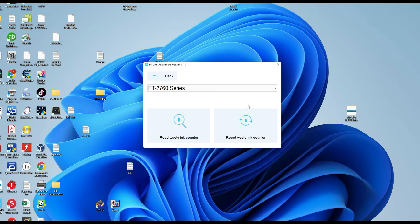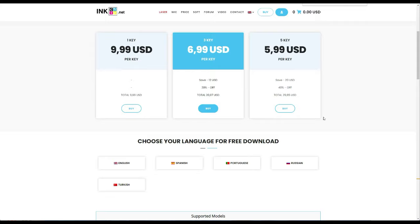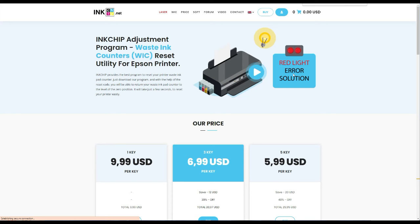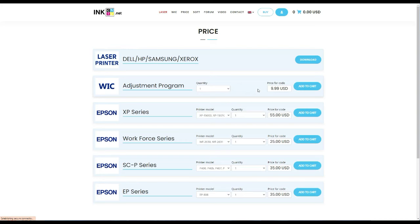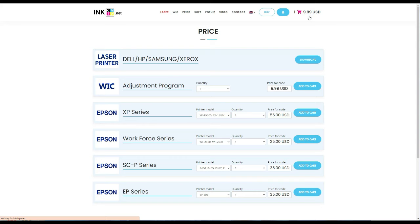Now take your wallet out, and we're ready to buy a key to reset. We go back to inkchip.net, and on the top, you're going to see a button that says Buy, click on that. One of the rows is WIC Reset Utility. Here, you can select how many keys you want to buy. Today, we only need one to reset one printer, but if you get more, you get a cheaper deal. We click Add to Cart.